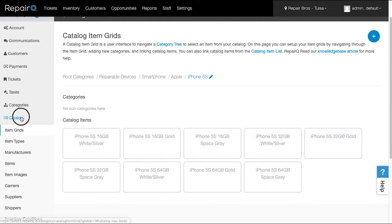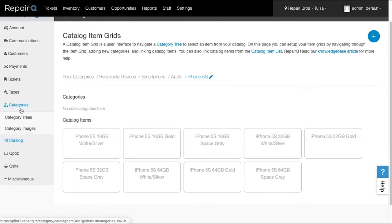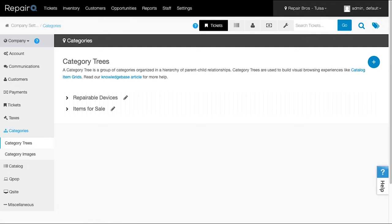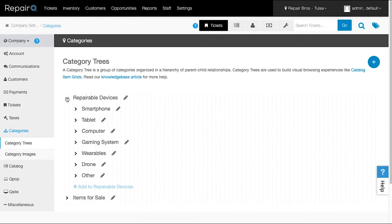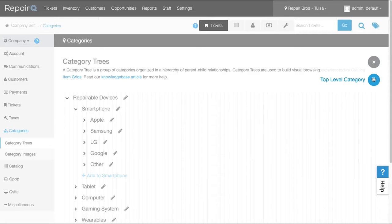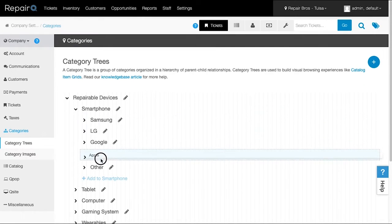Within each tree, multiple branches can be created to help organize things. In repair shops, common variables could include manufacturers, models, colors, or service problems. Head over to Company Settings, Categories, and then Category Trees to see the tree layout. Use the arrows to show or hide categories or trees. Click the pencil icon to edit, and use the plus button to add new ones. You can also drag and drop categories and catalog items into new places.